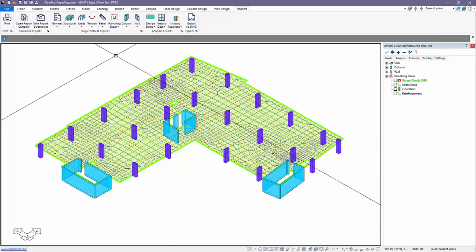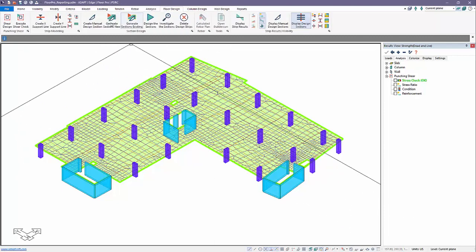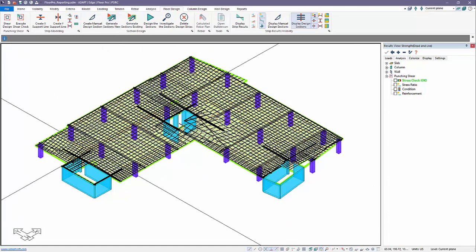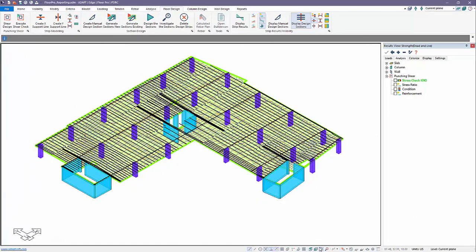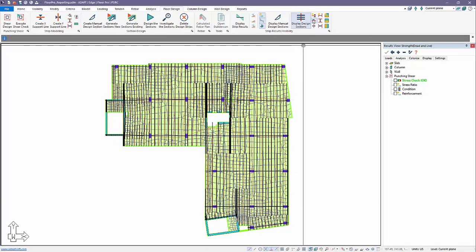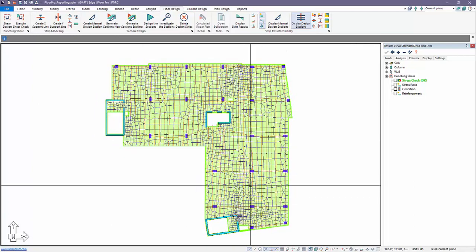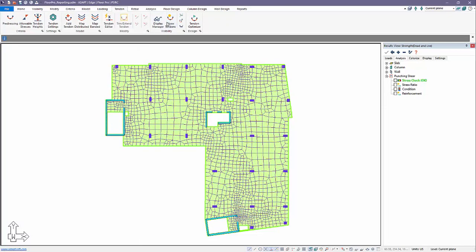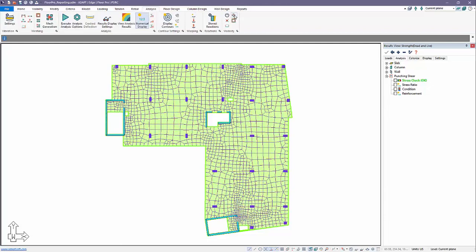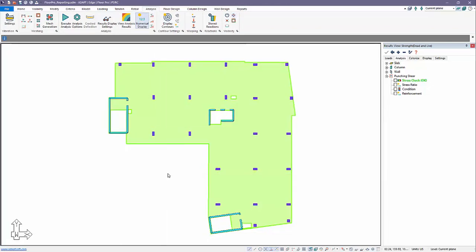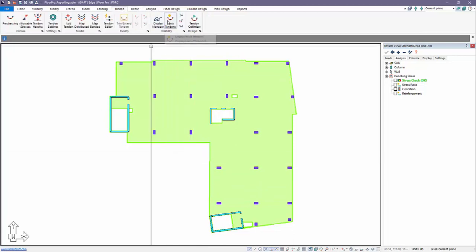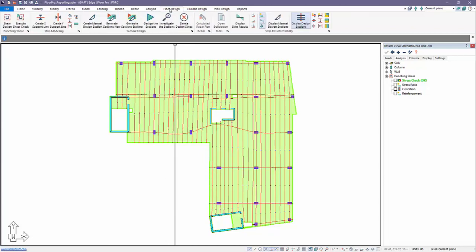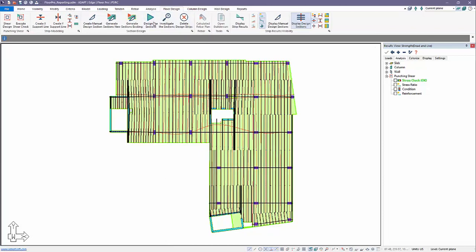The next thing we want to do is design the strips in order to get stress checks and also reinforcement for the model. We'll go up here to floor design and generate our design strips. The program generates strips in both the x and y directions. We'll turn off the elements and tendons to control visibility, and going back to floor design we're going to design the sections now.